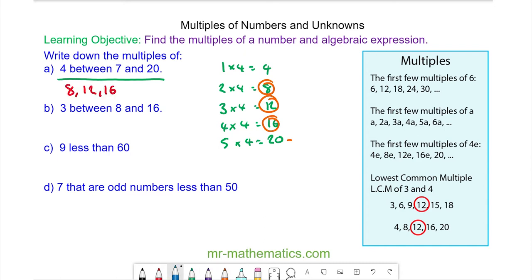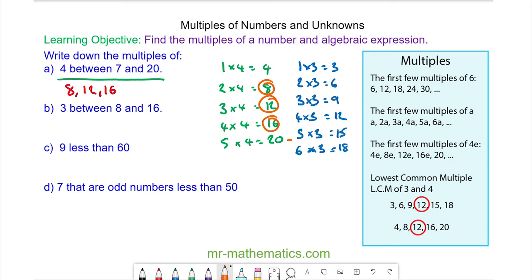And for question B, the multiples of 3 between 8 and 16. The first multiple is 1 times 3, which is 3. 2 times 3, which is 6, and so on. So the multiples of 3 between 8 and 16 are 9, 12, and 15.